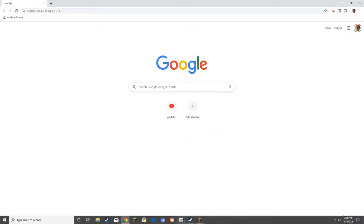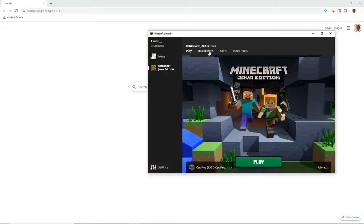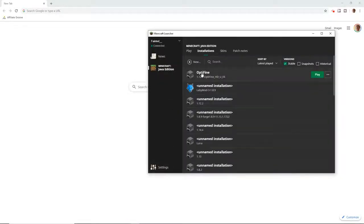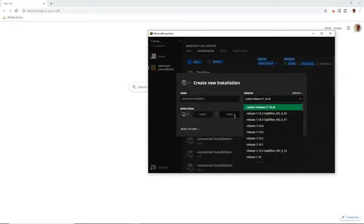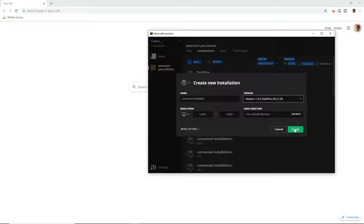You want to go to here, you want to go to installations, you want to go to new, and then it will say latest release. You just hit this and then you go to Optifine, yeah whatever.